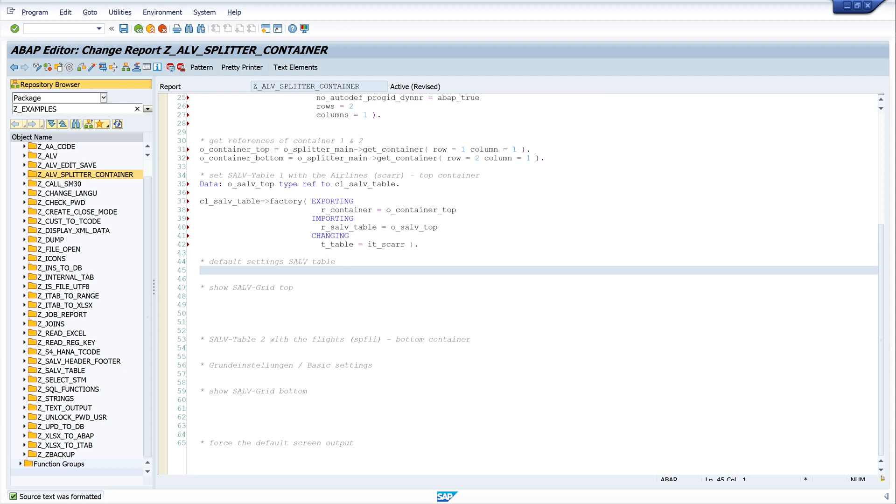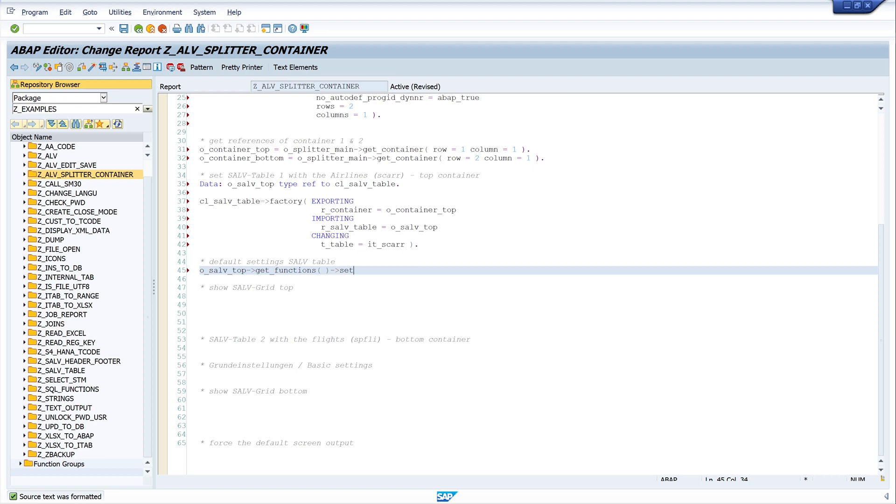The next are the default settings. Every time when I use a SALV table, I have some default settings here. First I set o_salv_top, get_functions, set_all, ABAP_TRUE.